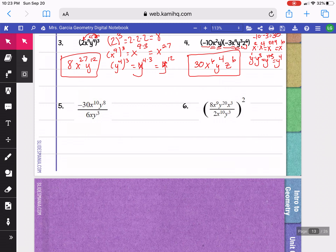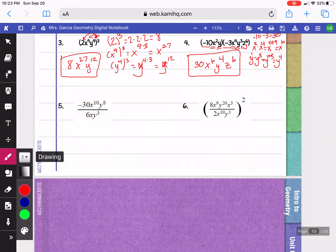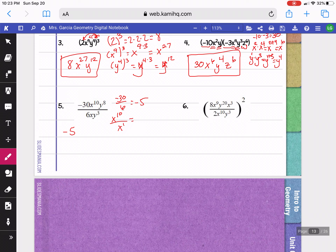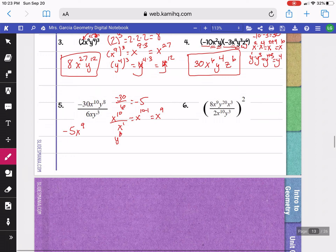The next example is division. We start by dividing negative 30 by 6, which gives us negative 5. Then x to the 10th divided by x — if there's no exponent, you put an imaginary 1. When you're dividing, the rule is to subtract, so 10 minus 1 gives us x to the 9th. Then y to the 8th over y cubed: subtracting 8 minus 3 gives us y to the 5th.